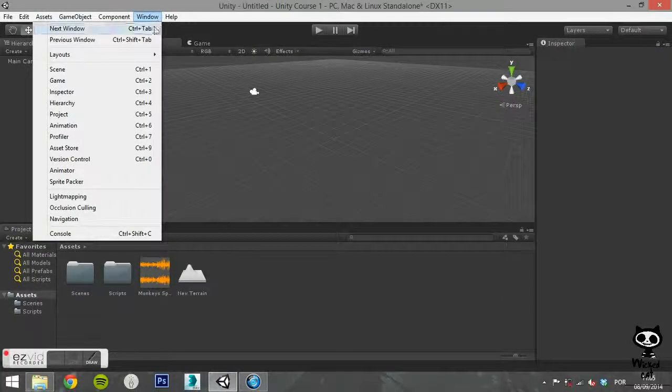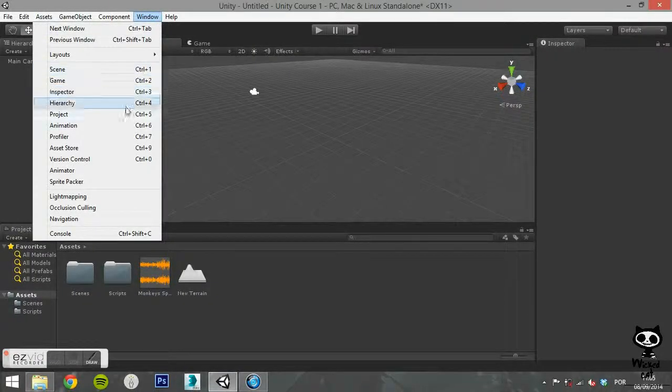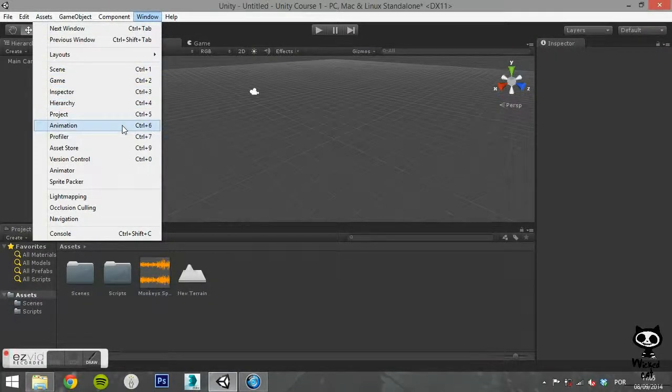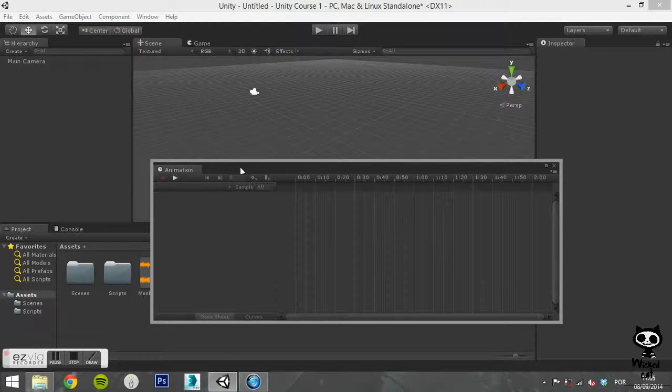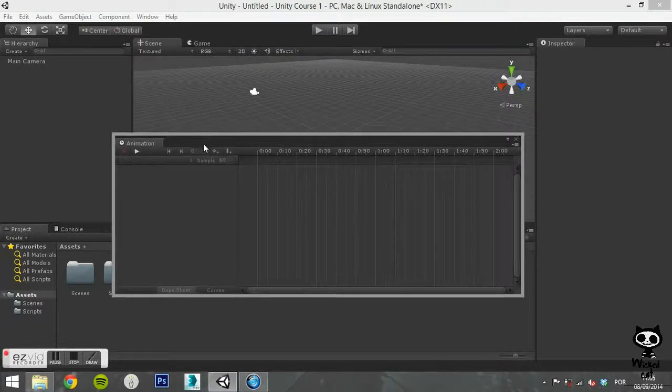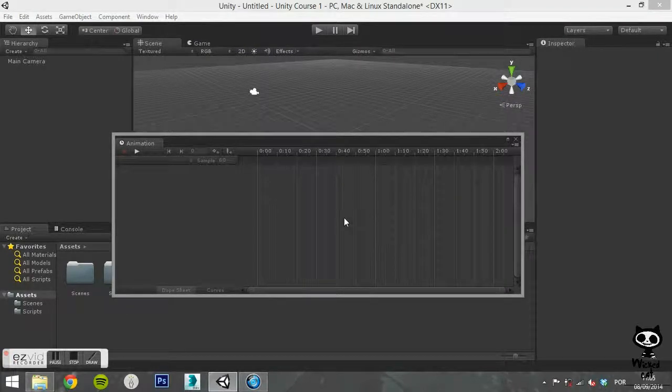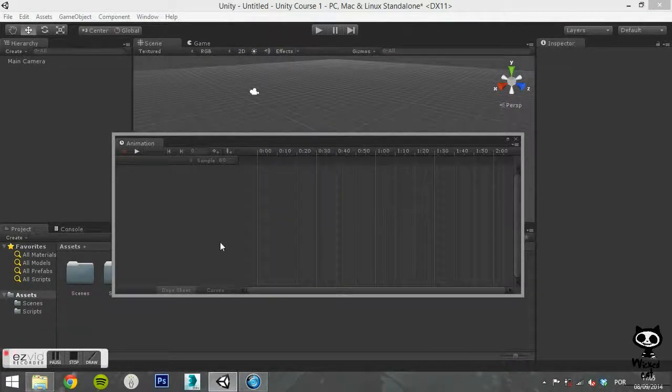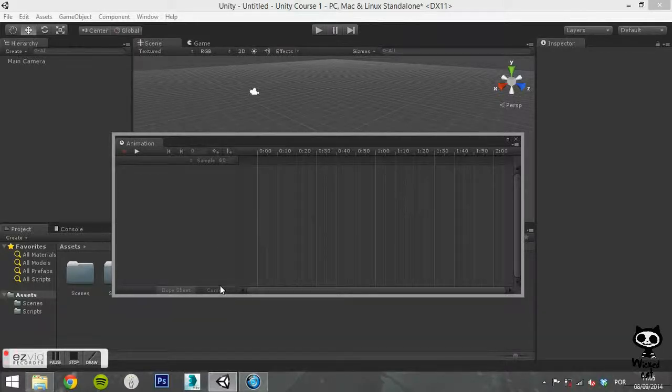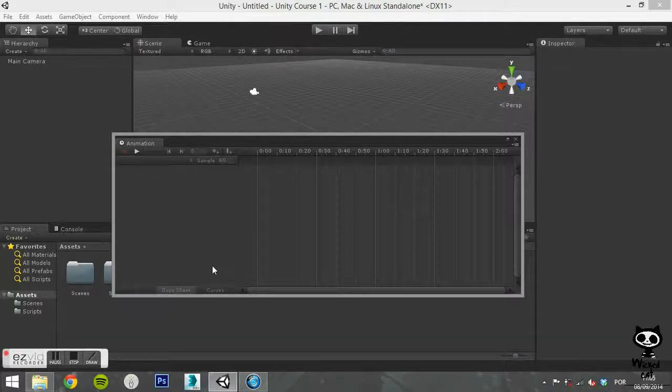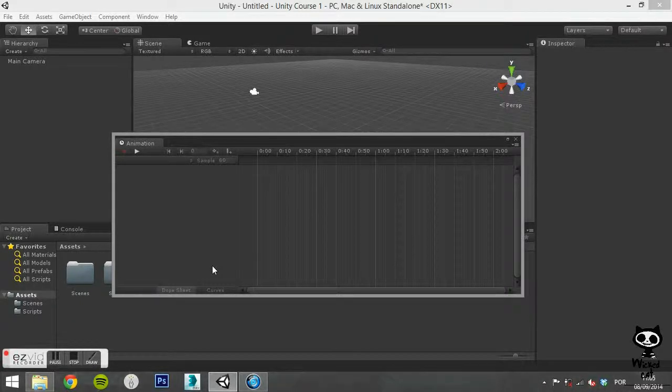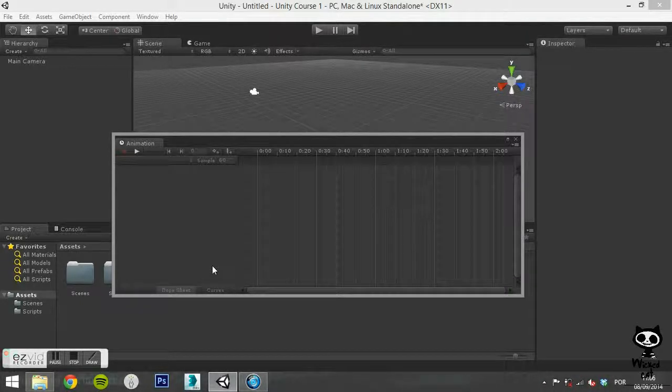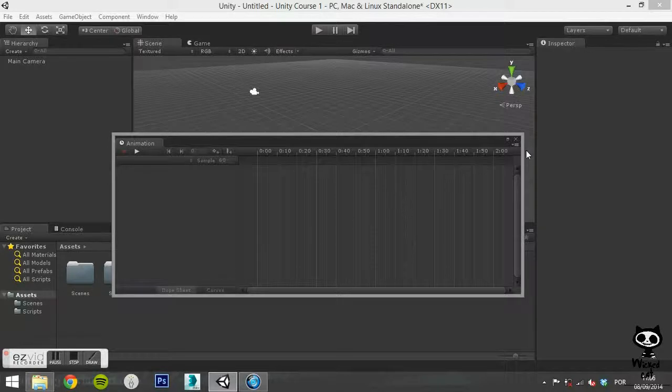Under these options, you will find several other tabs that are not opened in the default Unity layout. The Animation tab opens a new tab that allows you to create animations inside Unity 3D. This means that you can animate game objects, for example, for a cinematic in your game.